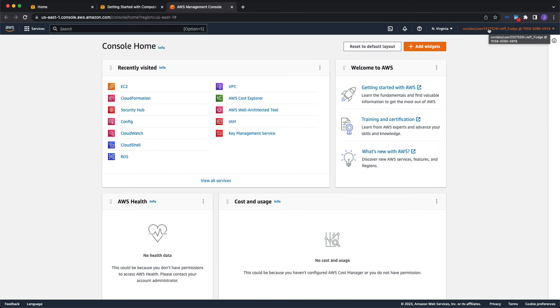If you know of other methods to do so, please put the comments for this video. But this is the only way I know of without having to use a credit card or a prepaid card to access the console. This is great.